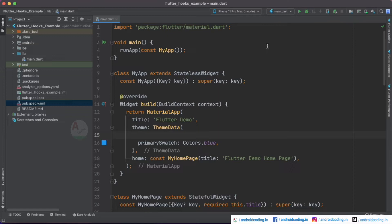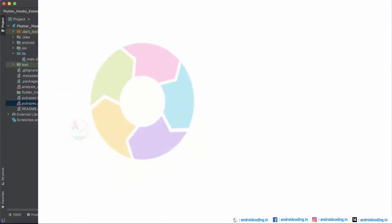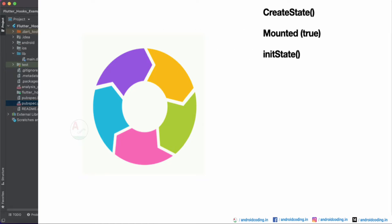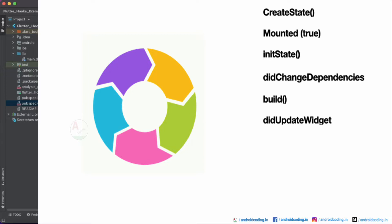What is the lifecycle of a widget? Here is a basic introduction, and in coming tutorials we will go through each component one by one. The lifecycle components are: createState, mounted, initState, didChangeDependencies, build, didUpdateWidget, setState, deactivate, dispose, and then mounted is false — that is unmounted. You might have seen these particular things in your application before.